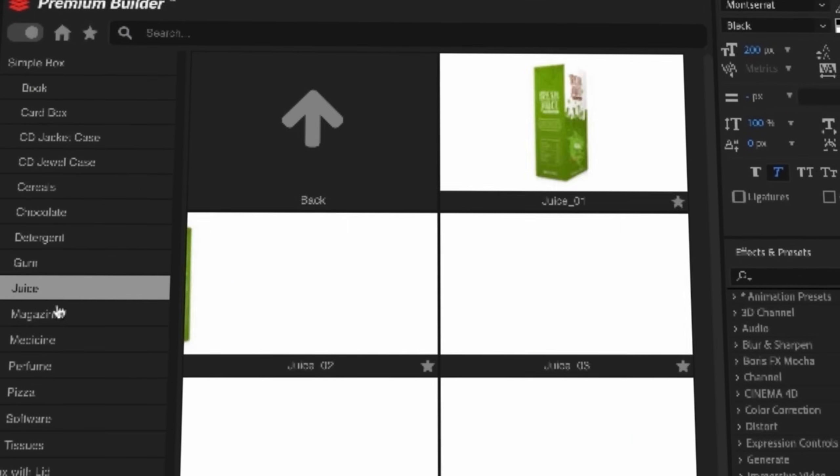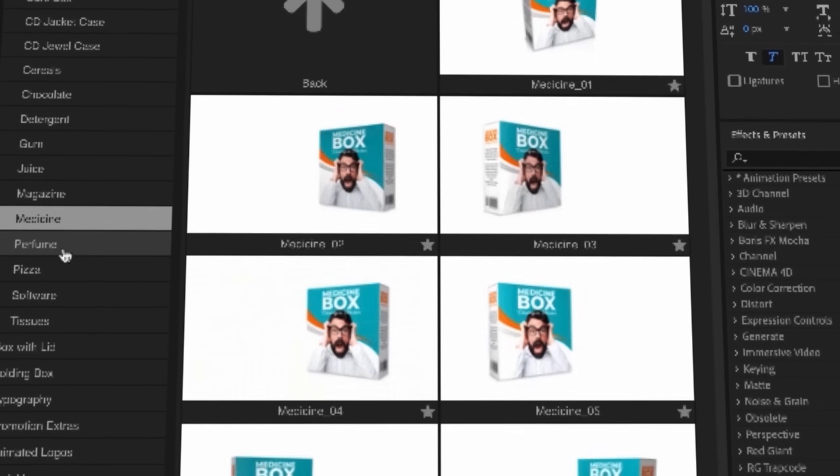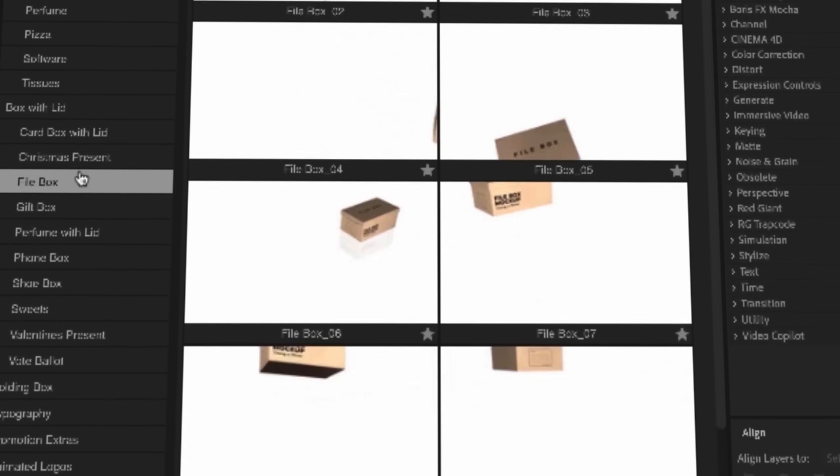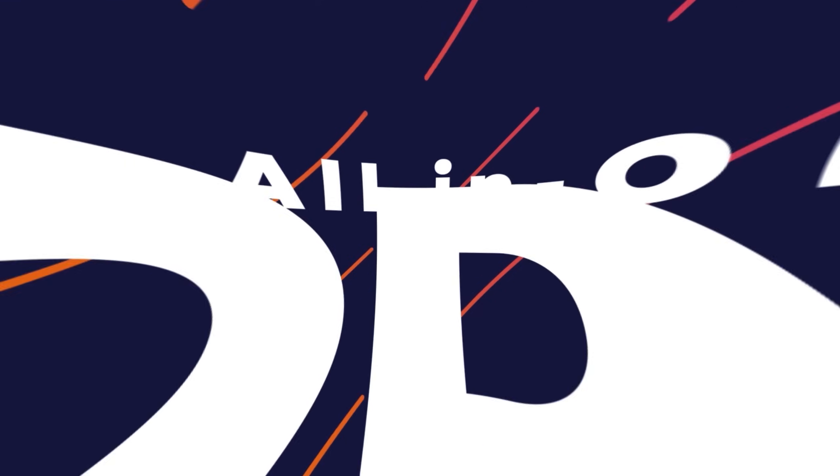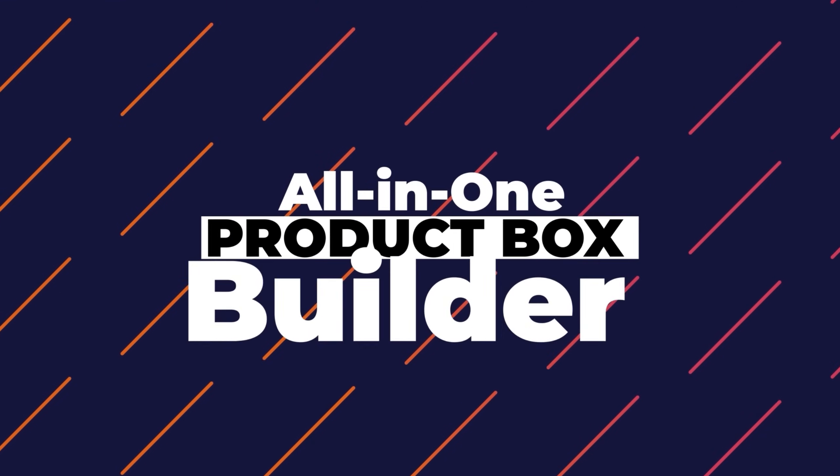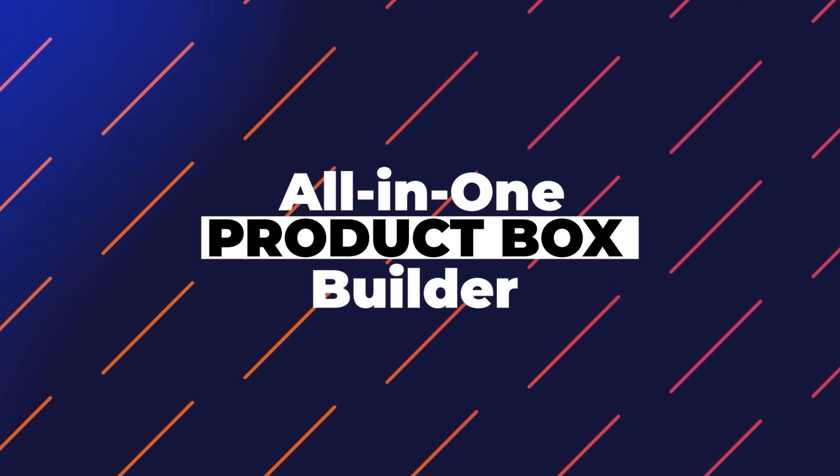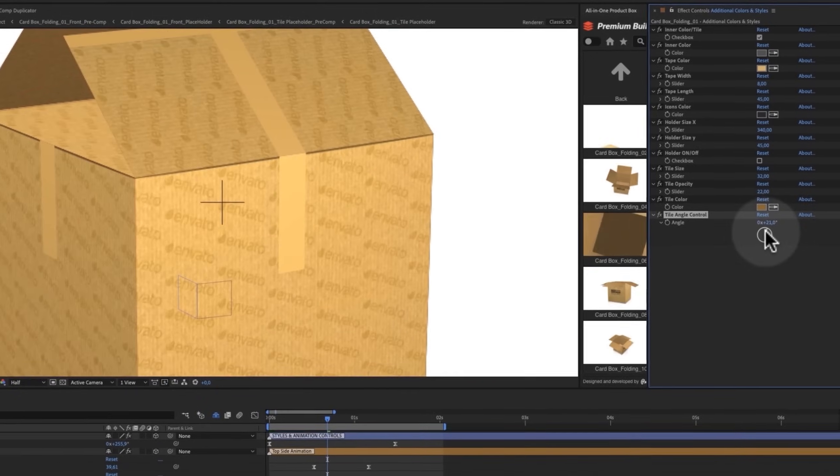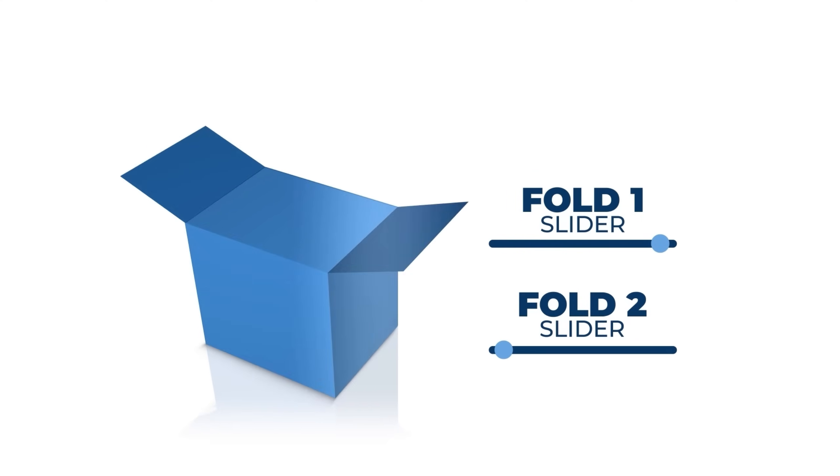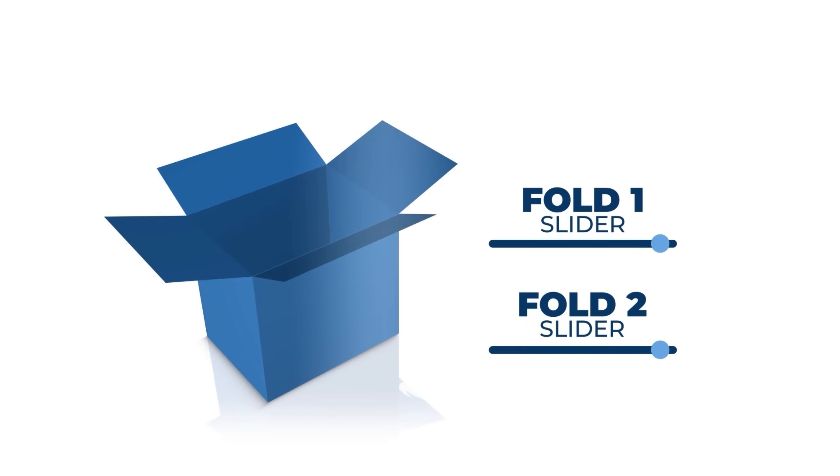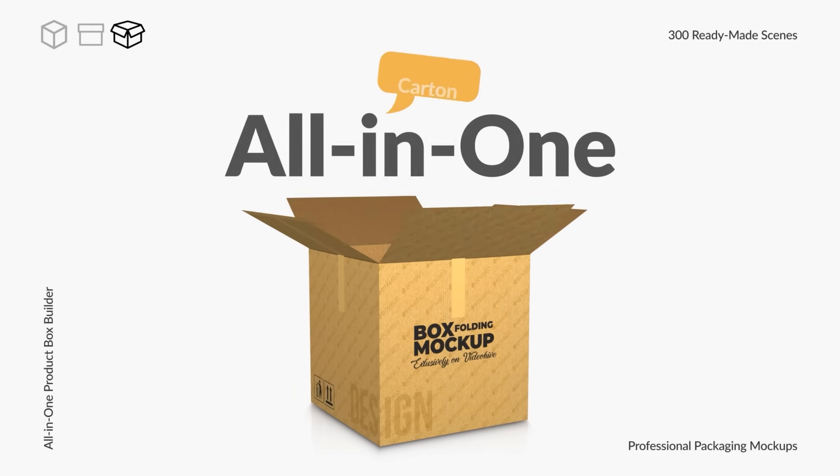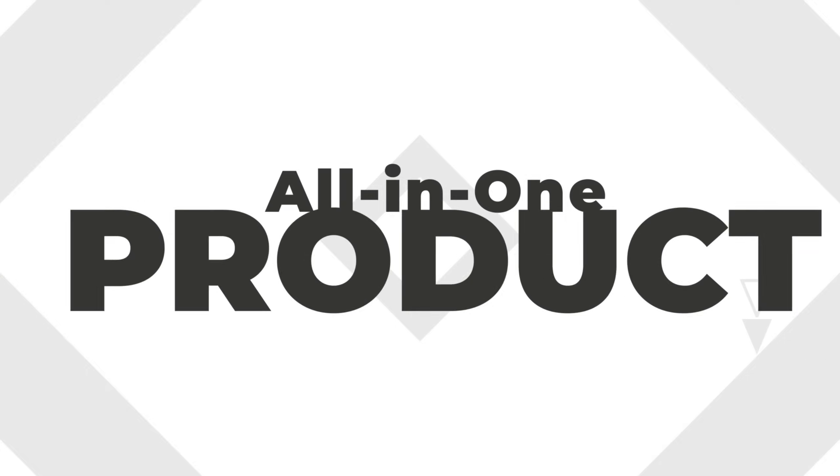It also comes with premium builder extension to easily view and import all the content and no plugins required. It includes handy controls including sliders for X, Y, and Z size and even open and close animations. For more information, check out the first link in the description below.